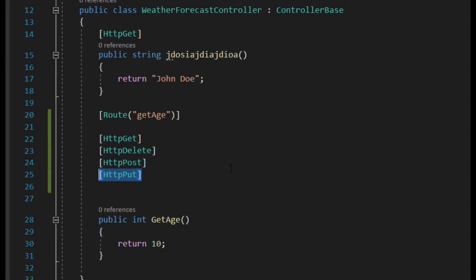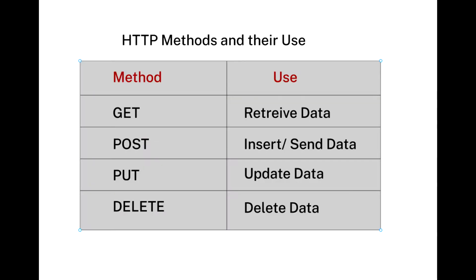The HTTP put is used whenever you're trying to modify existing data. So for example, if you need to change or edit an existing record in the database, you would use the put method.